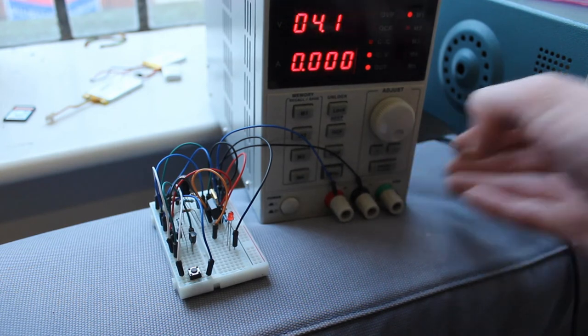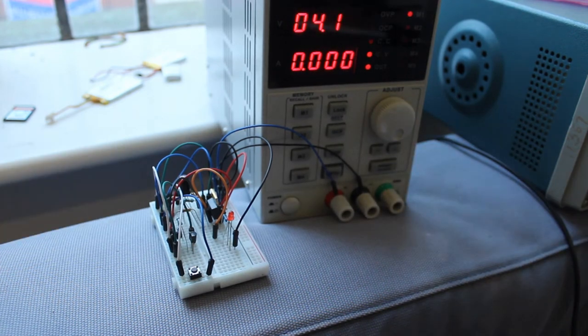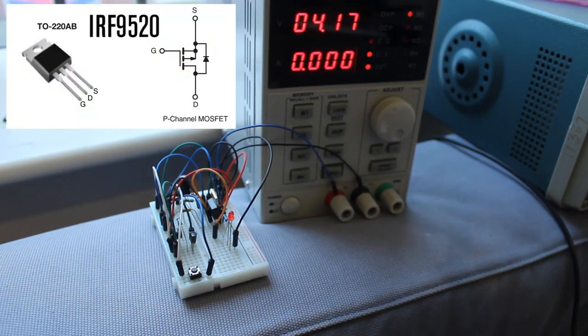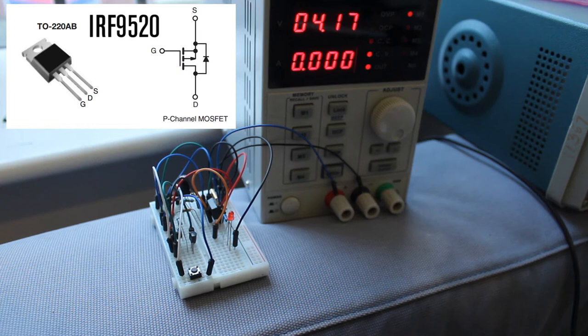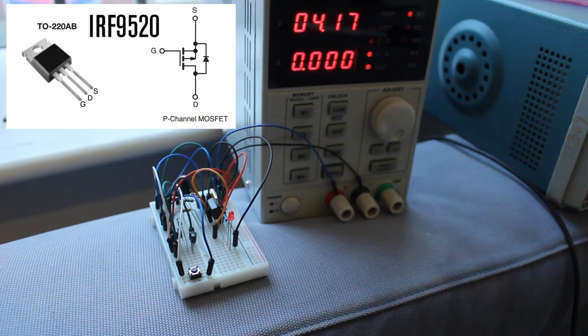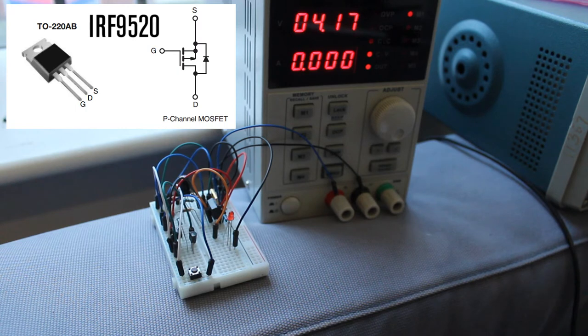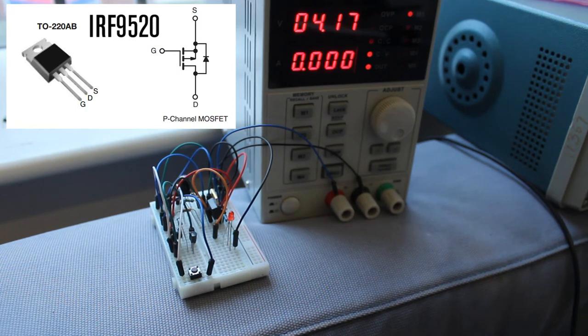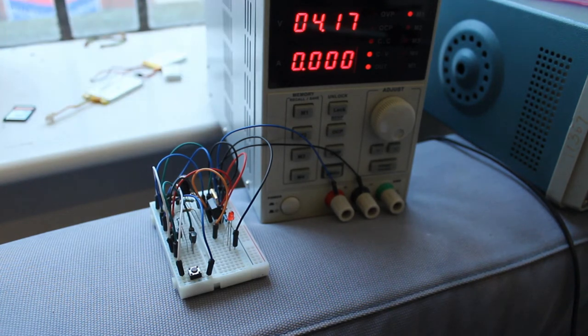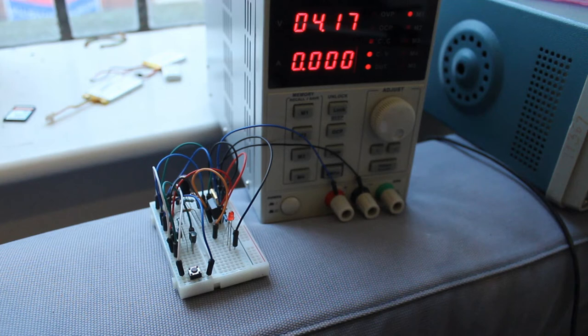Now, this MOSFET, its VGS is around two volts to four volts, so it will work at two or just above two. So you can't guarantee this circuit will turn off at a safe LiPo voltage.